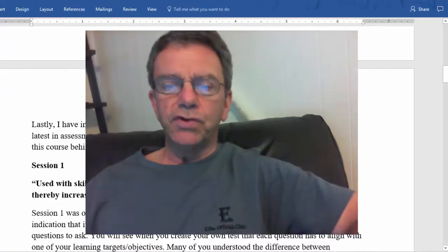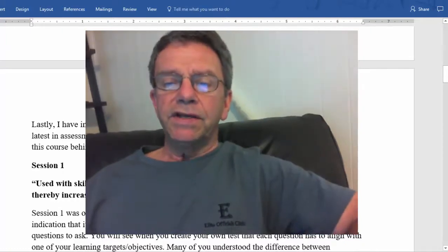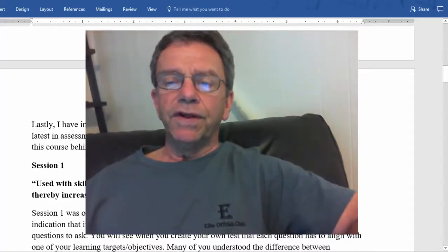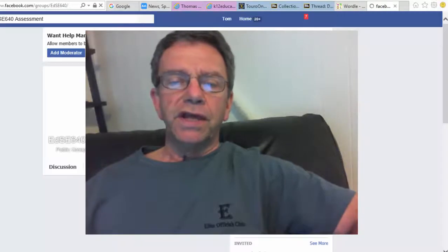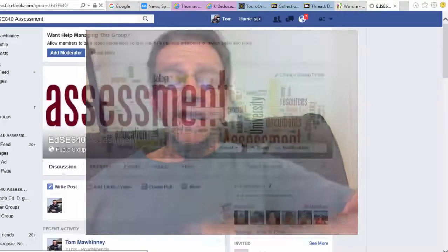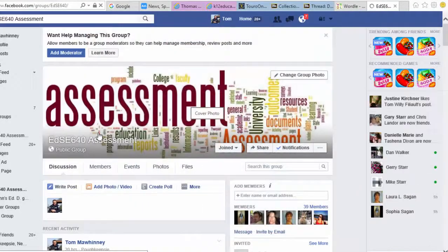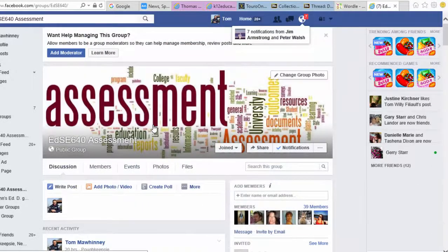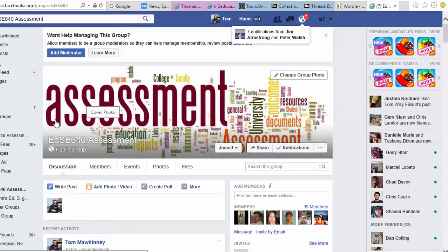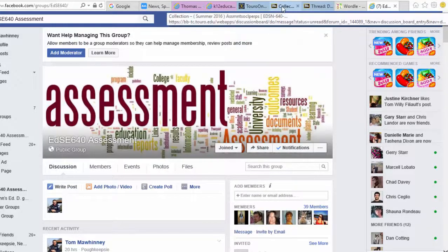Lastly, I've invited you all to join my EDSE 640 Facebook page so you can keep up with the latest in assessment, even after you've left my course.